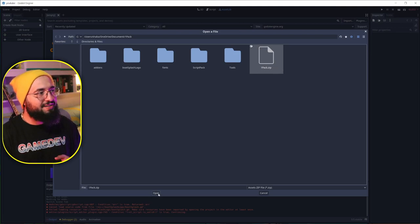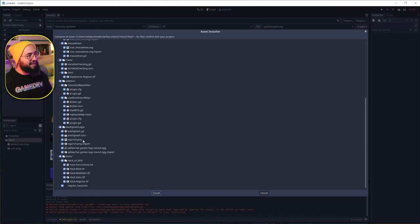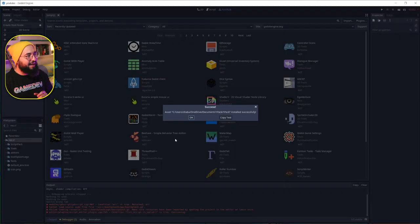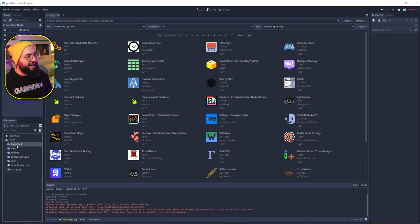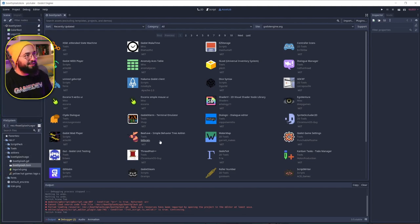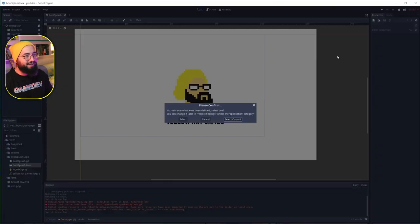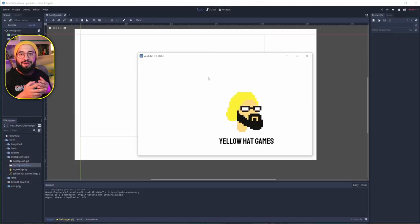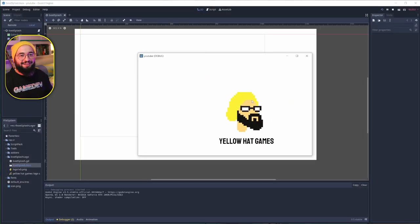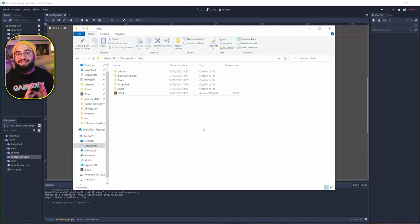I just open it, and under this tab I can choose not to import some items, but I tend to import everything. Once imported, I have my script pack, my tools, my addons, and my boot splash — I don't have to recreate my boot splash each time, it's already there, showing my logo and transitioning to a new screen.